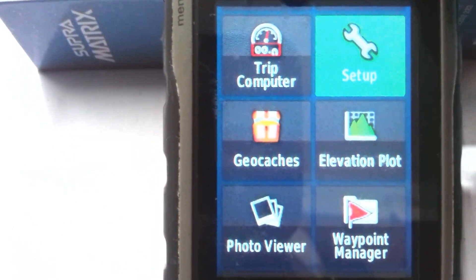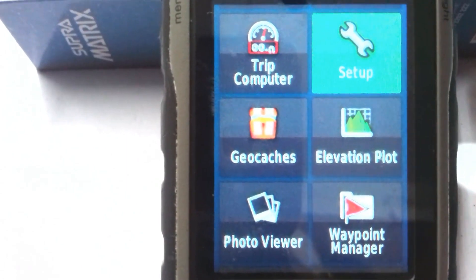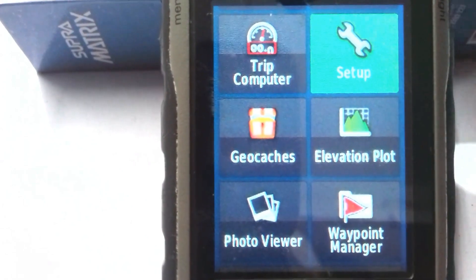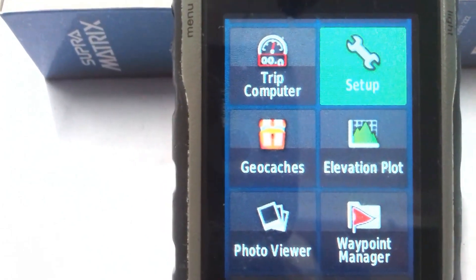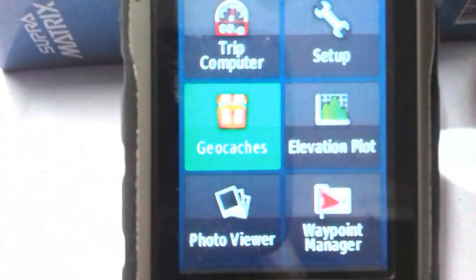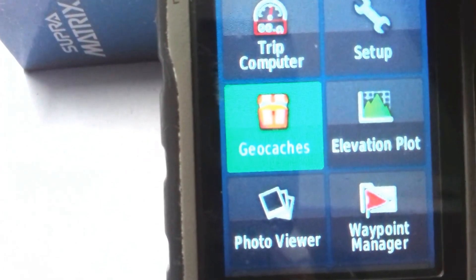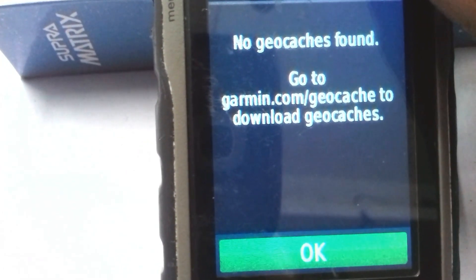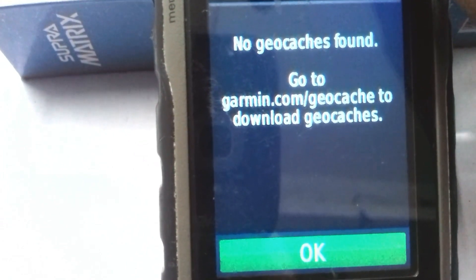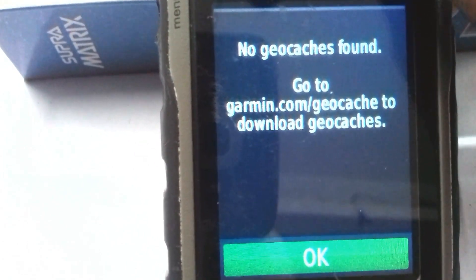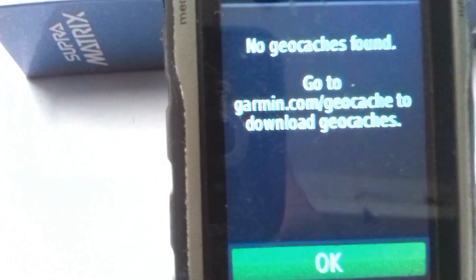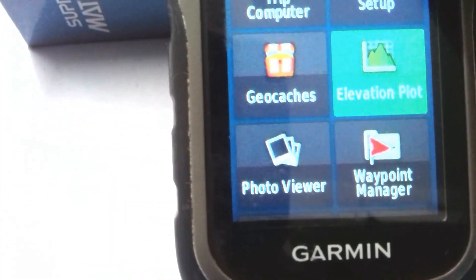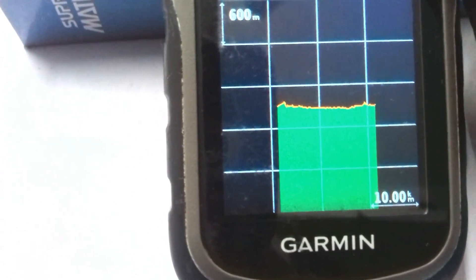The next tool is the very important Setup tool — I'll show this in the next video. The next tool is Geocaches. You can click on Geocaches, but there is a little problem — you need to download data for it, and I don't want to download it now.